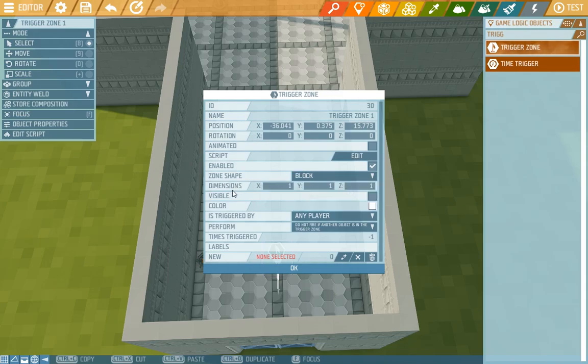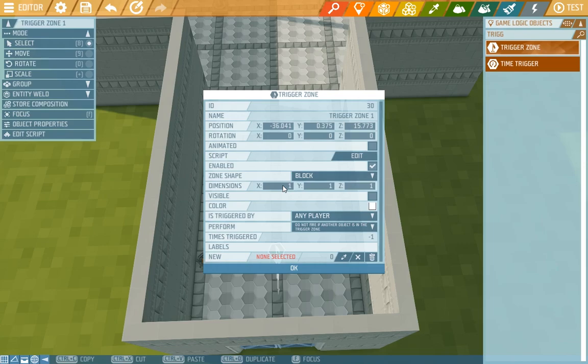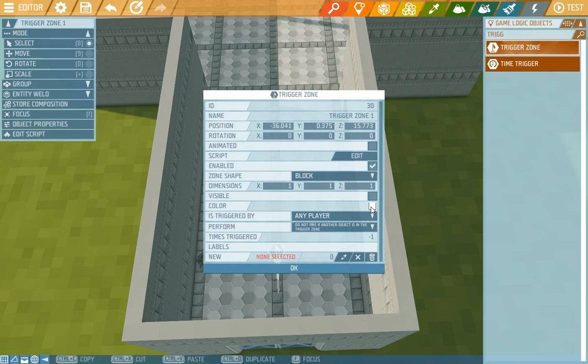Now we can see that the radius changed into dimensions. We can either set that up manually or with a gizmo which we'll do in a moment. We can also choose if the zone will be visible, in which case we check it here and pick a color. The player would then see the zone but we want it to be invisible.